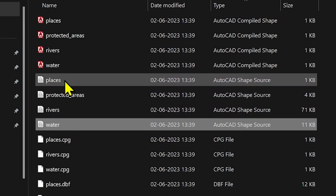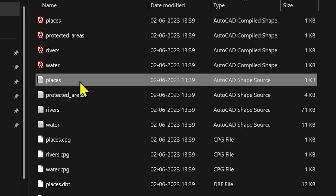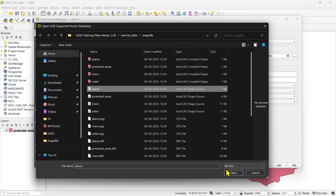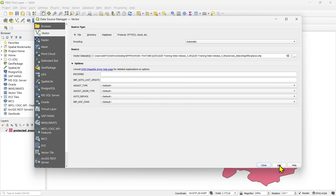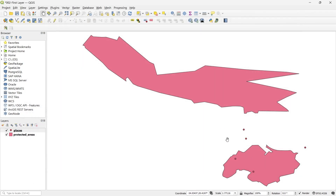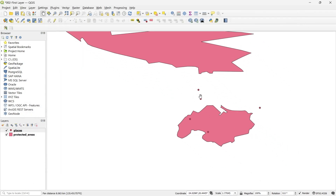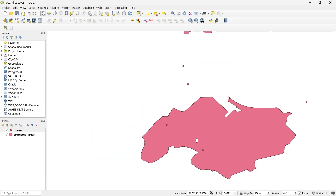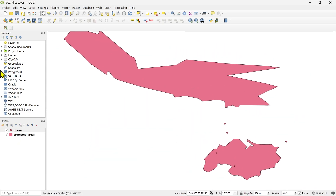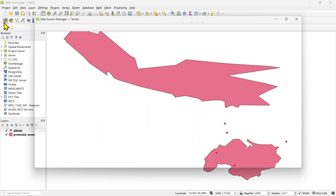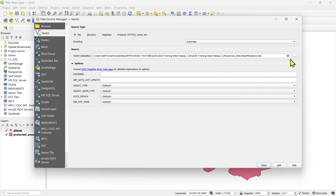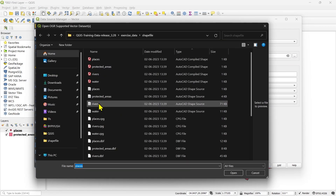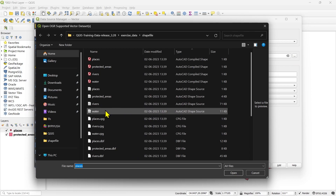I would like you to add these layers one by one. Just select them, click Open, then click Add. You will see the places dots appearing — these dots are representing the places. Likewise you can add other layers. I would like you to practice by yourself.